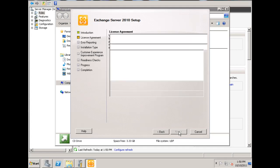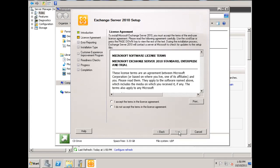So here is the Exchange Server 2010 setup wizard. We'll hit next, and we will accept the license agreement, we'll hit next.